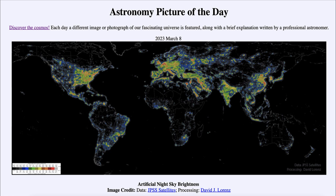That was our picture of the day for March 8th of 2023, titled 'Artificial Night Sky Brightness.' We'll be back again tomorrow for the next picture. Until then, have a great day everyone, and I will see you in class.